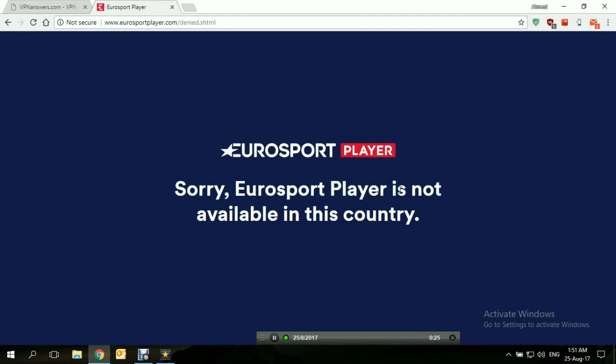In today's tutorial we'll be showing you how to access Eurosport Player from anywhere in the world using a VPN. Eurosport Player is the official online streaming service for the famous Eurosport channel. The Eurosport channel is known to be the exclusive broadcaster of the majority of major sports events around the world, including FIFA, the Olympics, and so on.